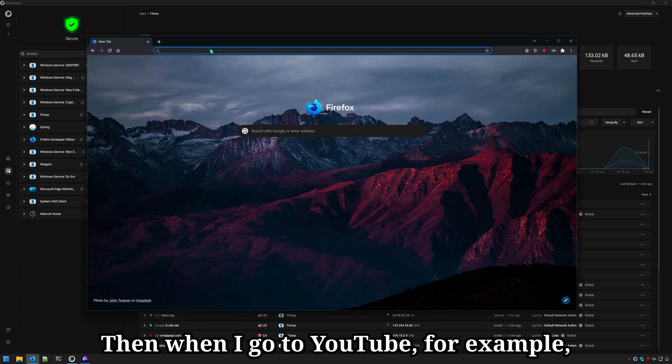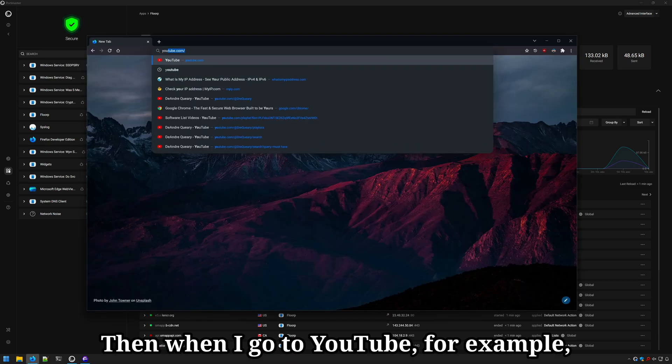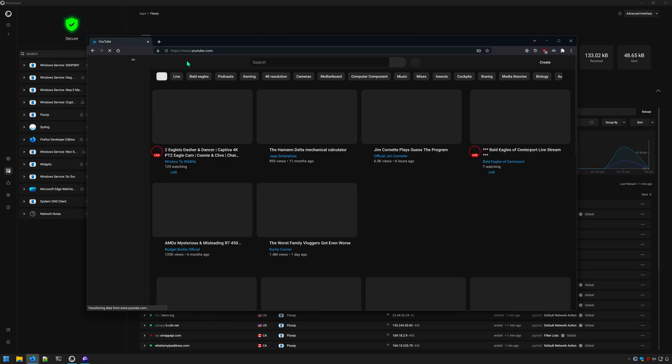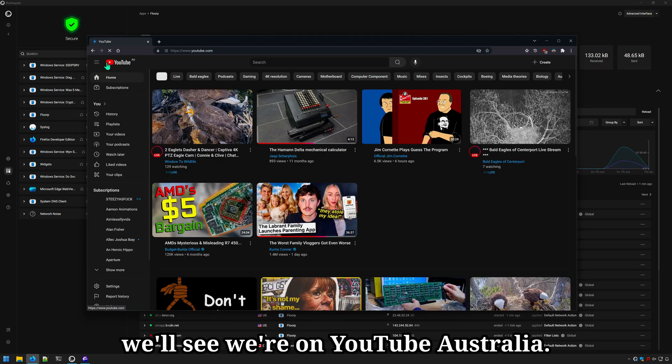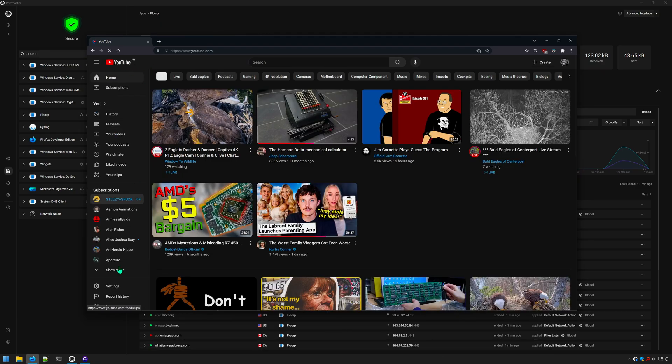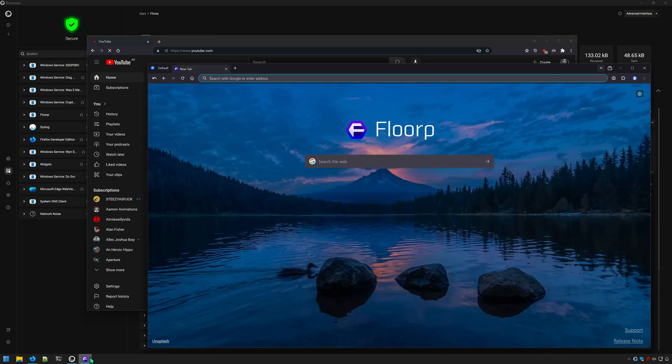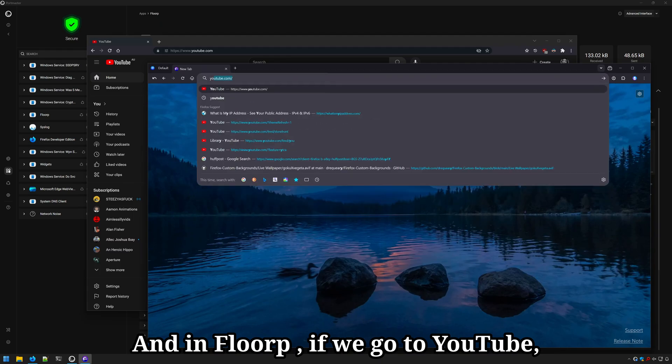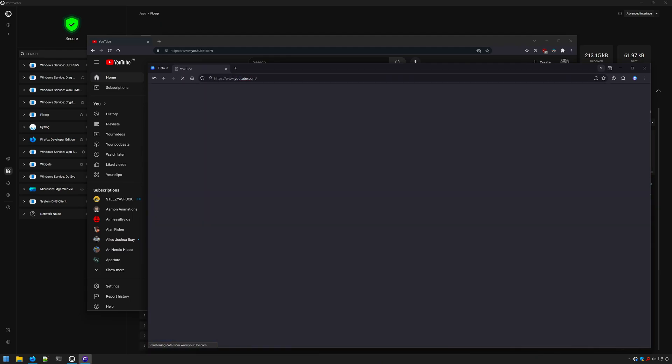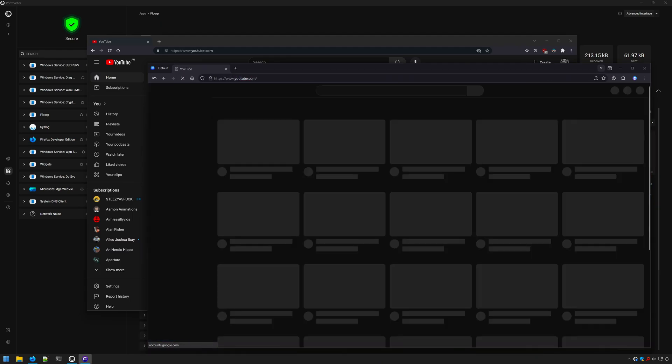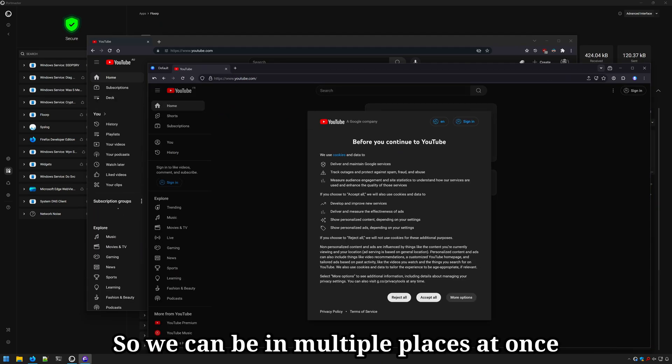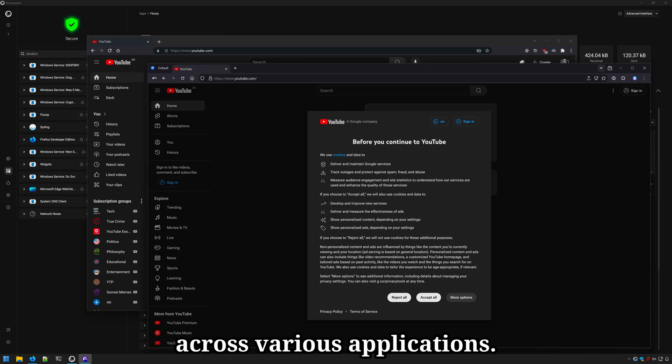Then when I go to YouTube, for example, we'll see we're on YouTube Australia. And in Floorp, if we go to YouTube, we'll see we're in France. So we can be in multiple places at once across various applications.